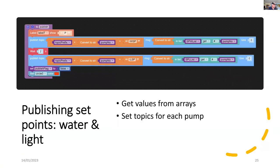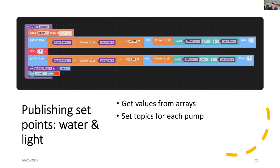And if we select publish, we set up this hybrid command. We're actually putting together both the topic, which includes the pump number. And we've got a part of the prefix is WSP for the water set point or LSP for the light. And we take the values from the array using the pump number as an index. And we then just transmit it on MQTT.